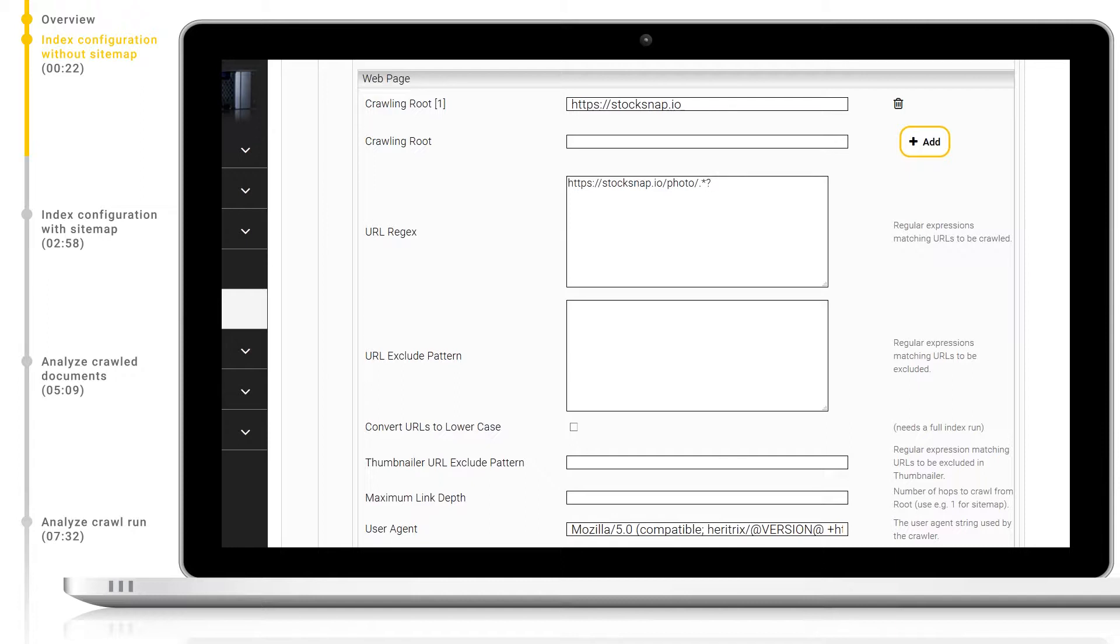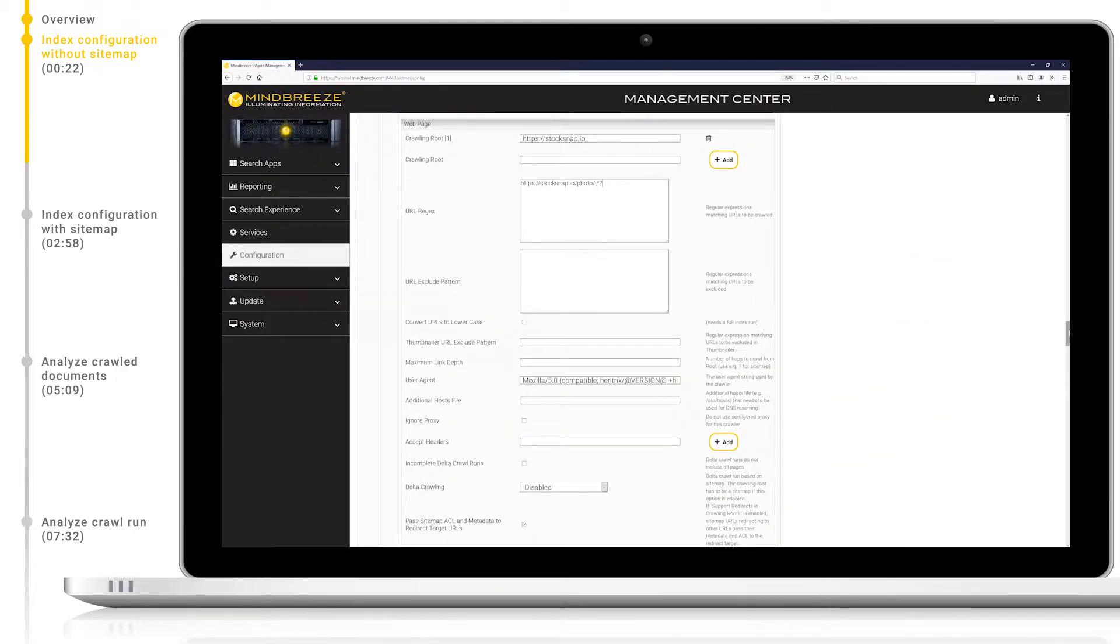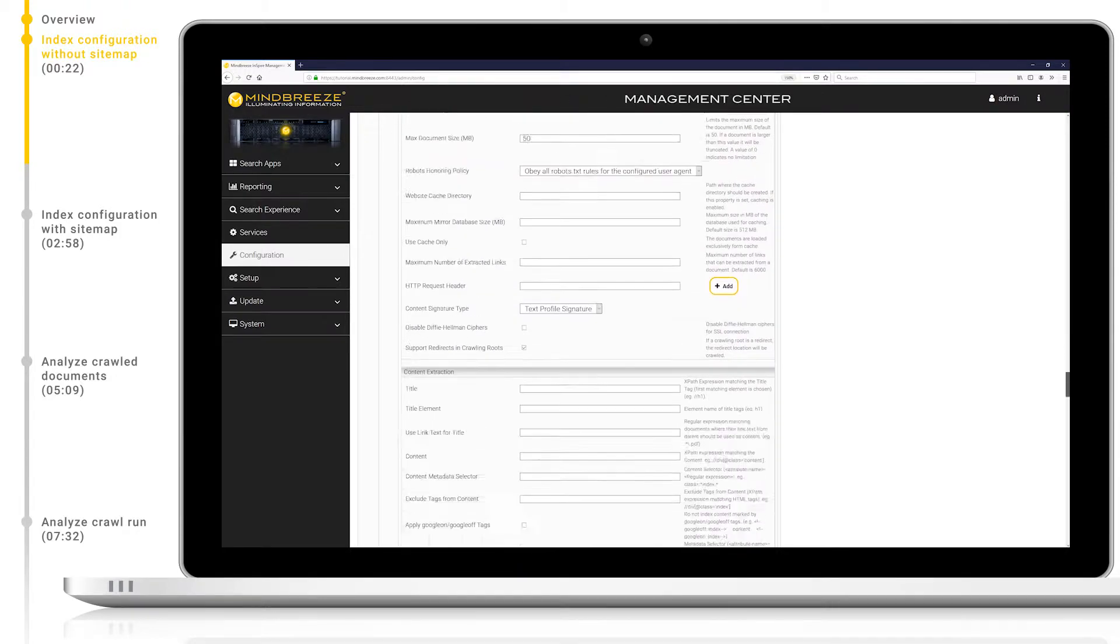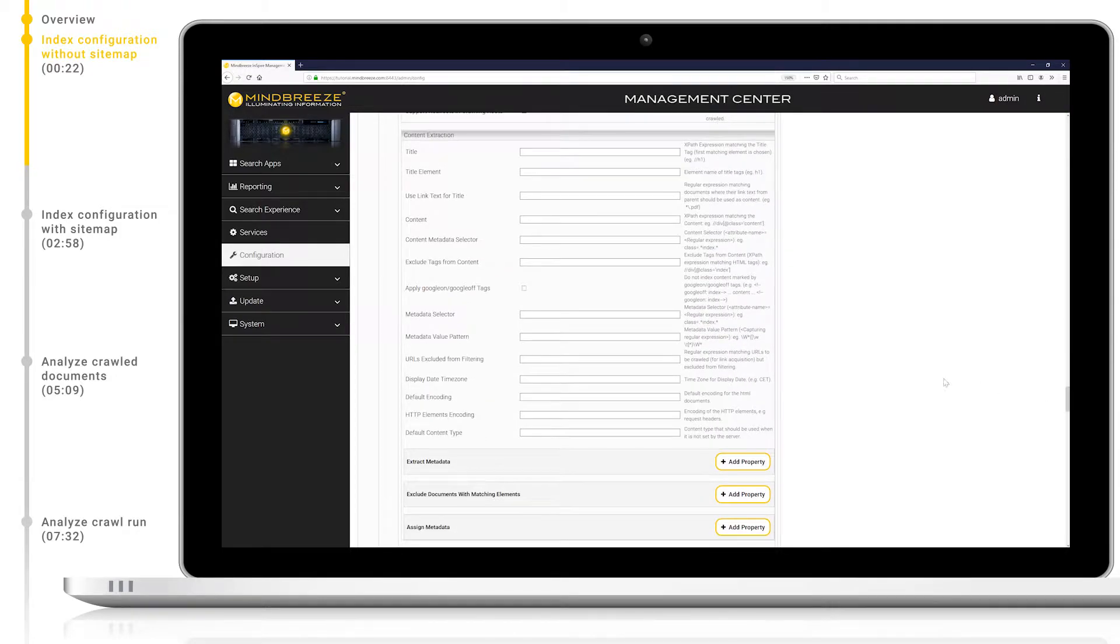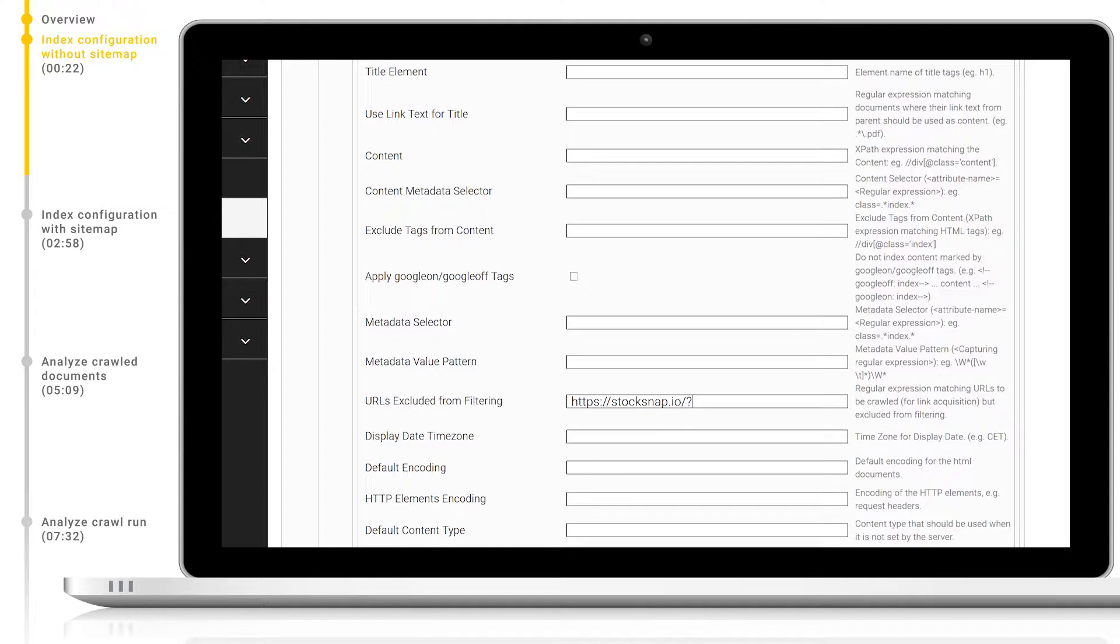Similarly, the URL exclude patterns below define which URLs should be ignored by the crawler. Finally, we will configure the URLs excluded from filtering. This is another regex pattern which defines pages which should be downloaded for link acquisition but excluded from filtering and indexing.